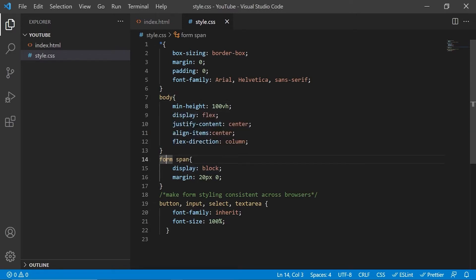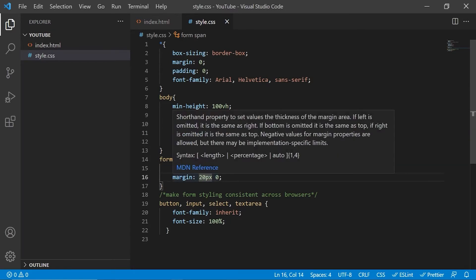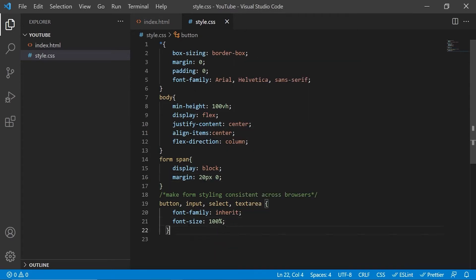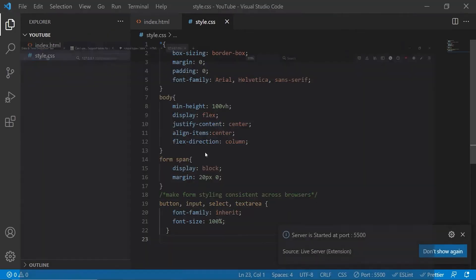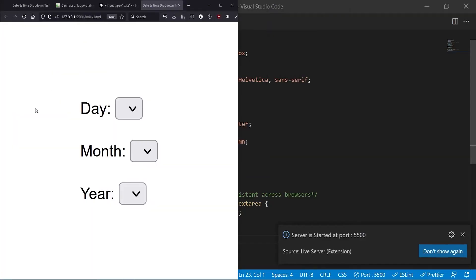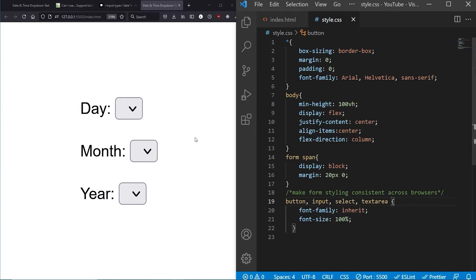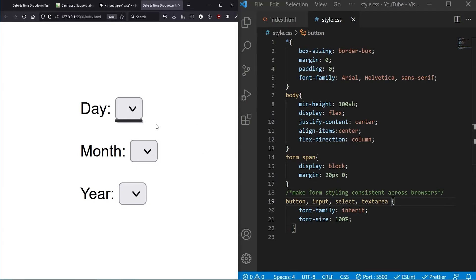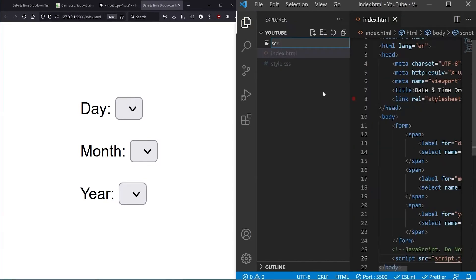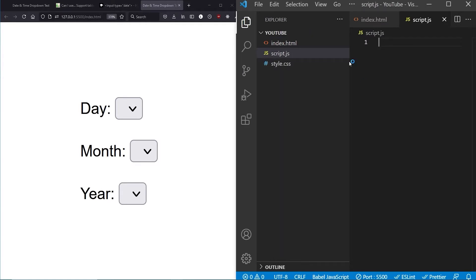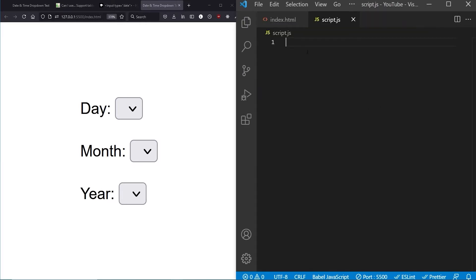We target the span elements inside the form and set display to block, which makes them stack vertically instead of horizontally. We add some padding on the vertical axis between them, and remove default browser styling from form elements to keep them looking consistent. And here's the result — I'll move the panel to the side to see it. That panel was just the VS Code Live Server extension. Now we need to create the JavaScript file, so let's create that and close the other files.